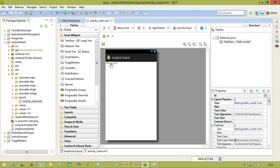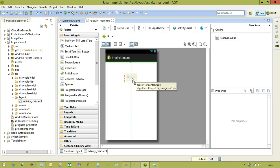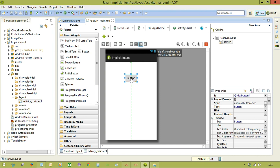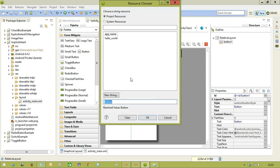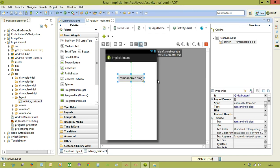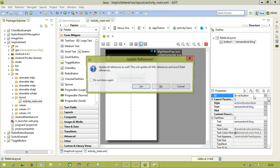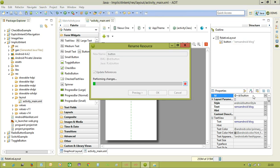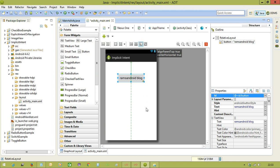So now, we want to open a website. So I am taking one button, and I am going to open my website. So saying that, RAMS Android blog. And this time, giving that ID is button.